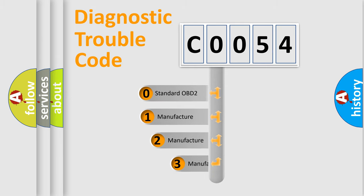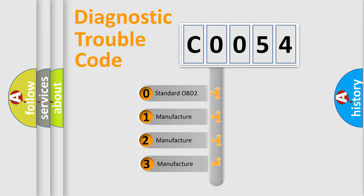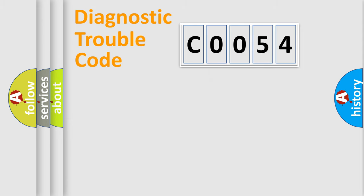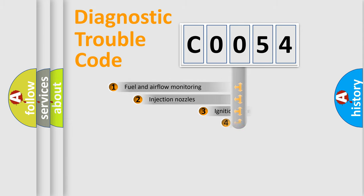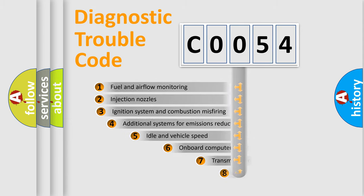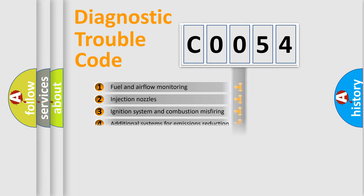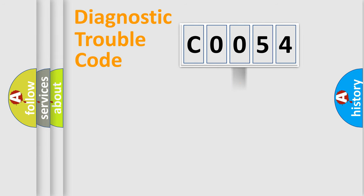If the second character is expressed as zero, it is a standardized error. In the case of numbers 1, 2, 3, it is a manufacturer-specific expression of the car-specific error. The third character specifies a subset of errors. The distribution shown is valid only for the standardized DTC code.